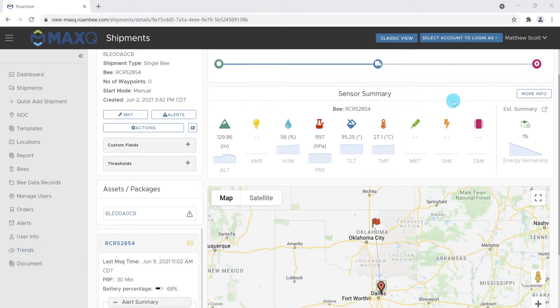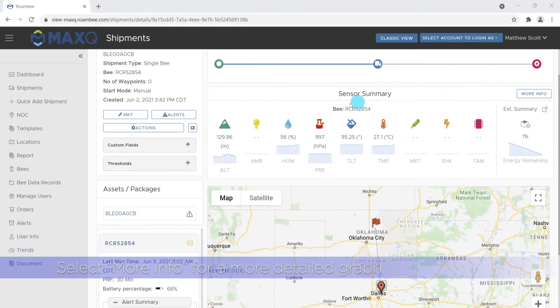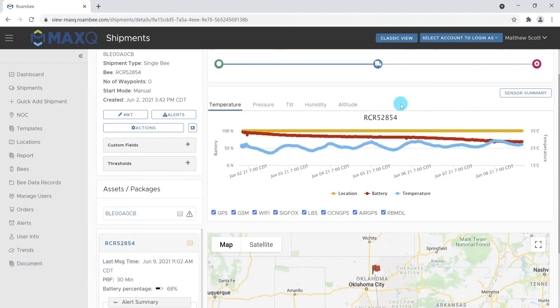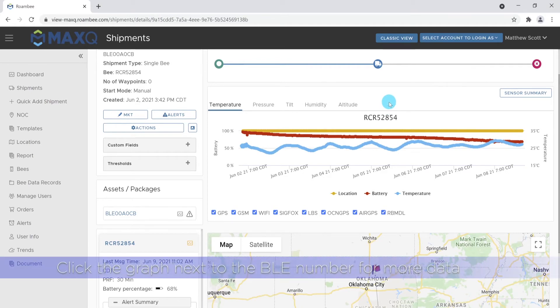For a more detailed graph of any recorded data, click on the More Information button. The default display is the ambient bee temperature. To view the payload temperature, click the graph next to the BLE number that you noted earlier.